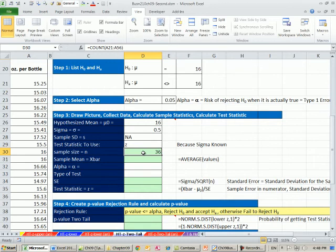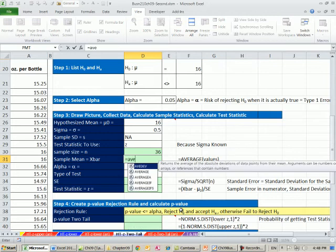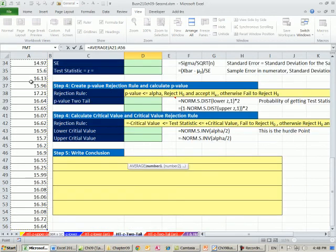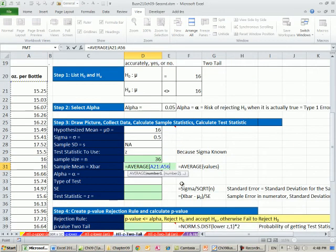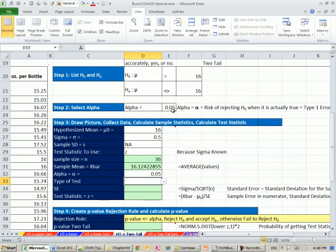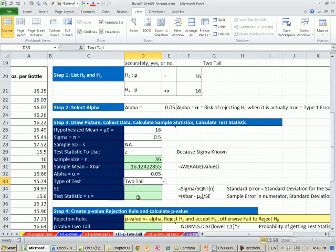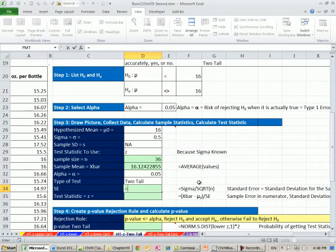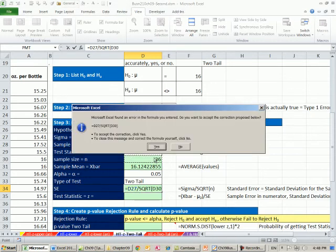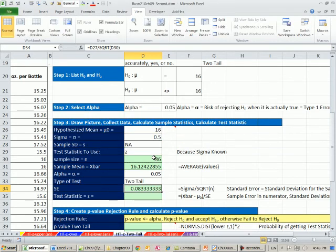We went out there and took right off the filling machine line a sample of 36. Our X bar, we'll use the average function to calculate the mean. Control, Shift, down arrow, and then Enter. Alpha, the type of test, this is a two tail. Our standard error, that's our standard deviation for the sampling distribution of X bars. We're going to say our sigma divided by the square root of our n, 0.083.